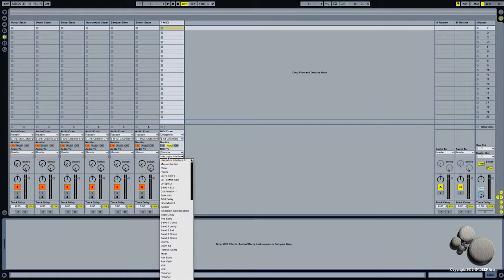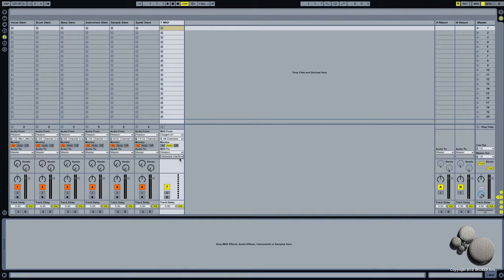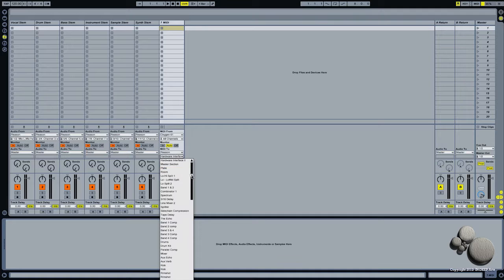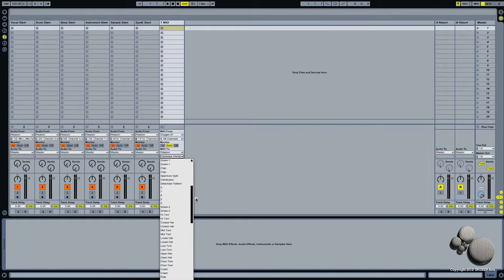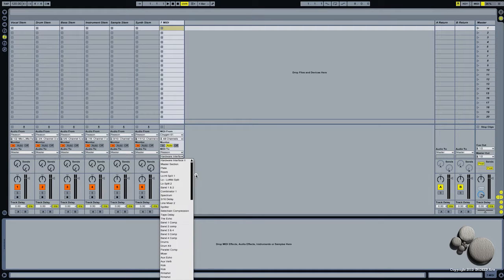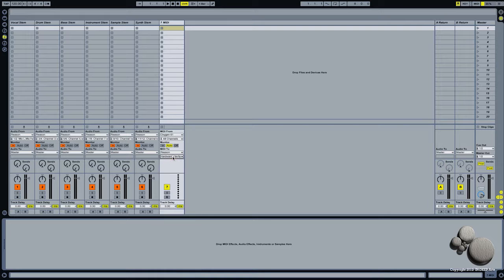But as you can see, this list of MIDI instruments inside of Reason is really long and kind of sloppy and hard to read, so we're going to fix that with a little bit of a workaround.